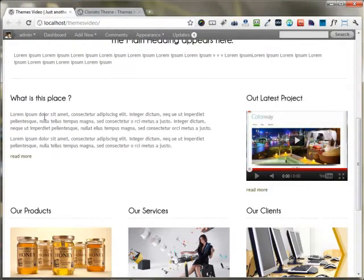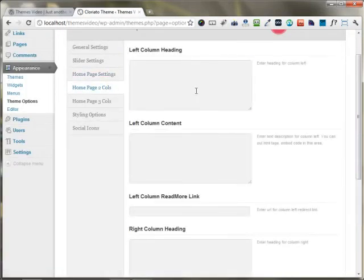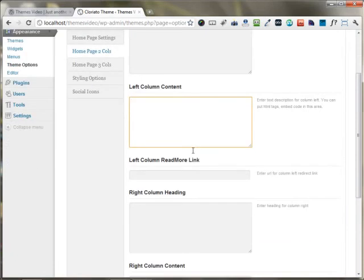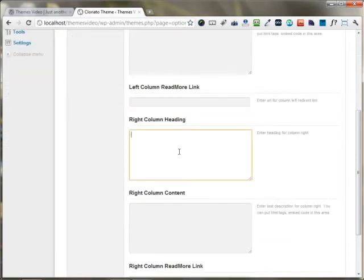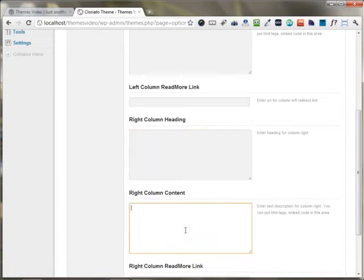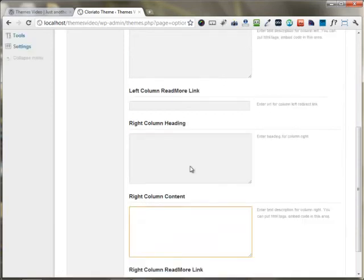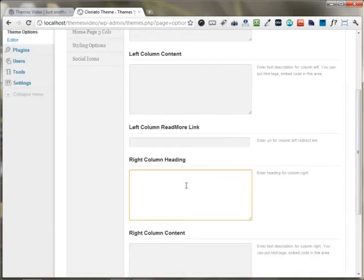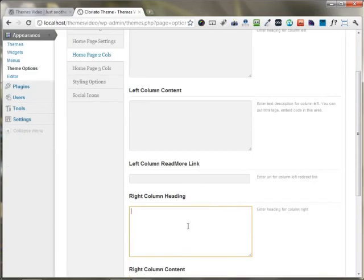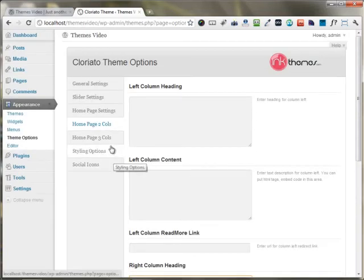If you want to change the 2-column area, there is a similar option for home page 2-column. You can put up the heading, the content, and any link you want. In the right area, you can similarly put up the heading, content, and links. The good thing about this theme is that it supports HTML completely. So if you have some embed code, an opt-in form, or any contact form, you can easily add it using HTML code.